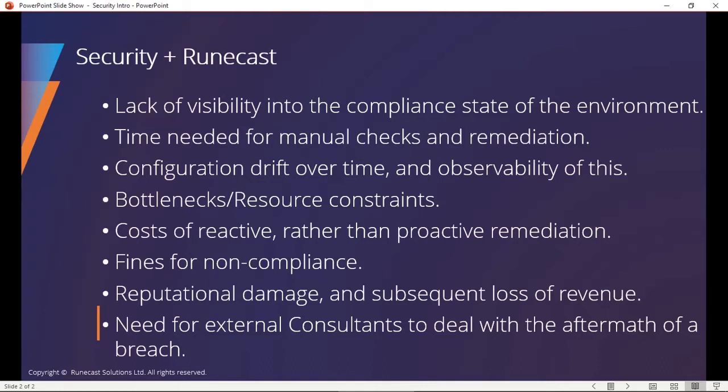Lack of visibility into the compliance state, time needed for manual checks and remediation. We always have other things that we need to do. Security is something we don't generally follow up on proactively as much. Over time we get configuration drift. We get changes in the configuration software that we're running, hardware that we're running upon, and different types of things. So over time things change and we find ourselves in a vulnerable state, outdated patches and those types of things.